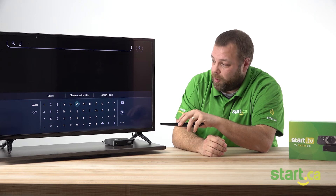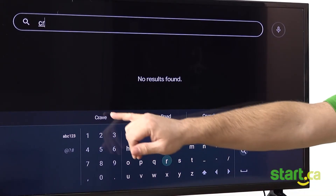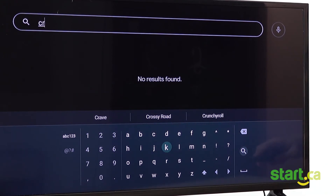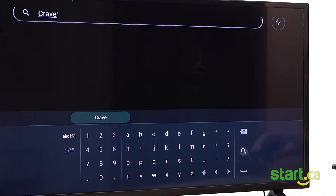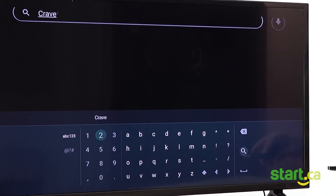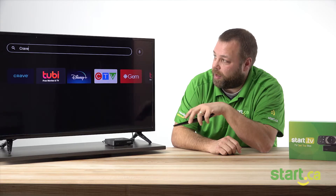We are going to be looking for Crave. As I'm typing, applications are being suggested across the list. So I don't have to type the whole thing out — I can use the arrows to select the word I want, press the OK button, which will pre-fill it in the search bar. Then I go down to the search icon on the keyboard to actually search for that application.